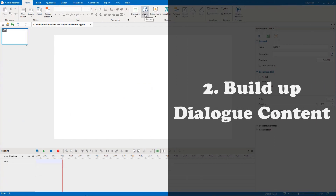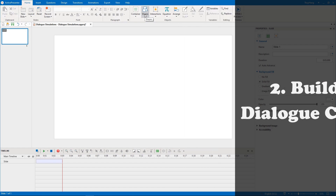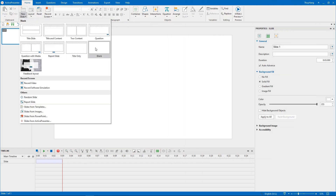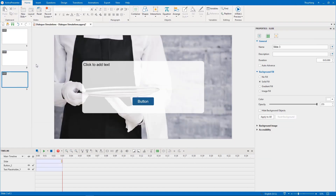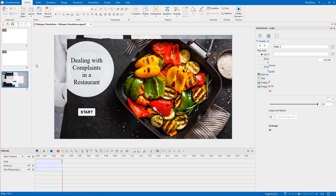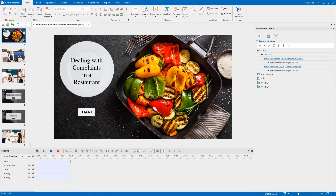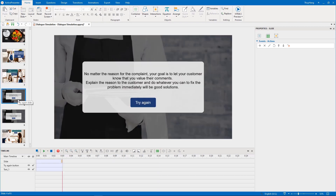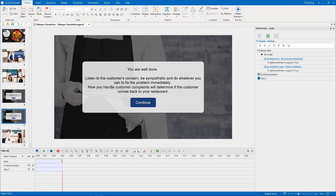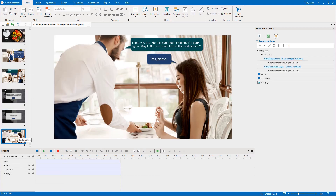Next, we will build up a dialogue using the layouts we have created. We will add images, text, or buttons to every slide and style them as you wish. Now we've got a title slide, introduction slide, dialogue slide, two feedback slides, and an ending slide here.